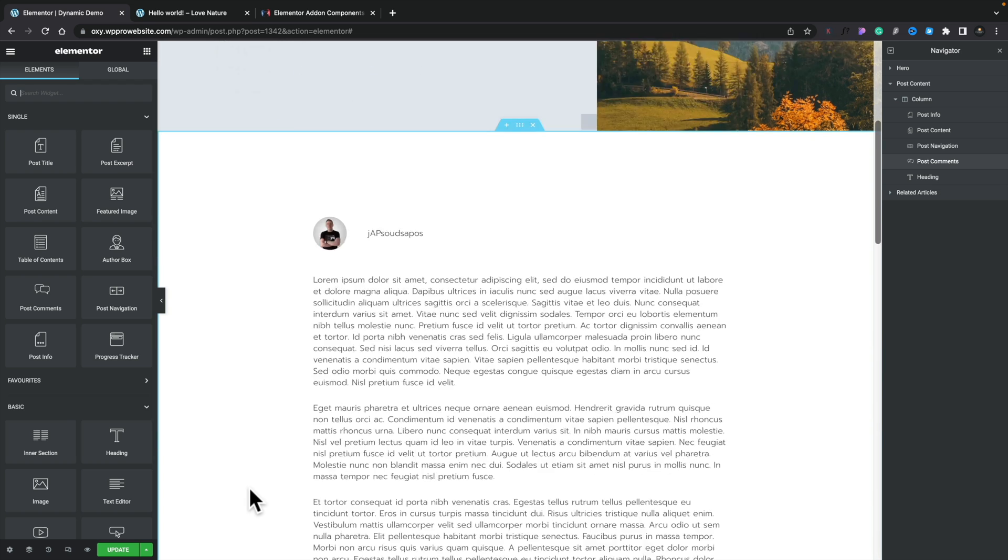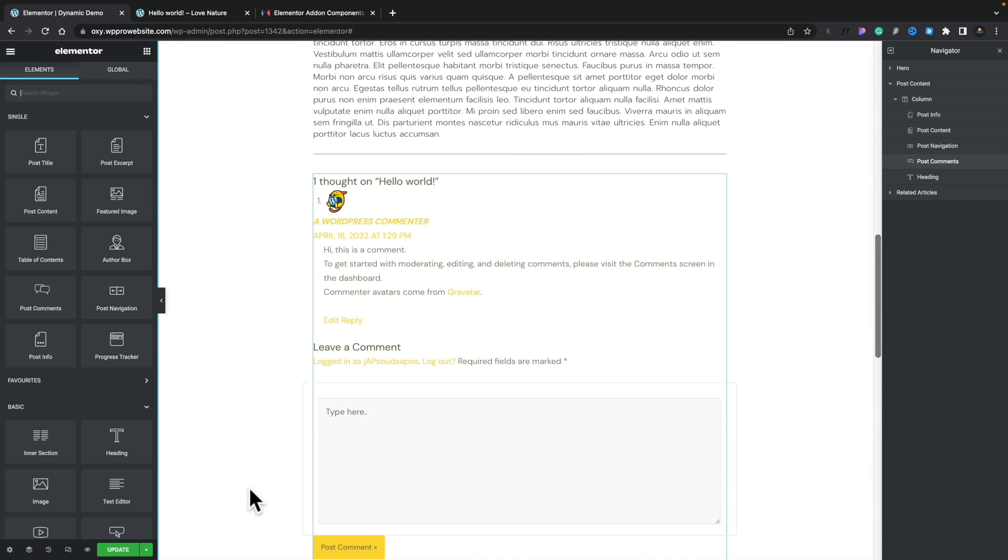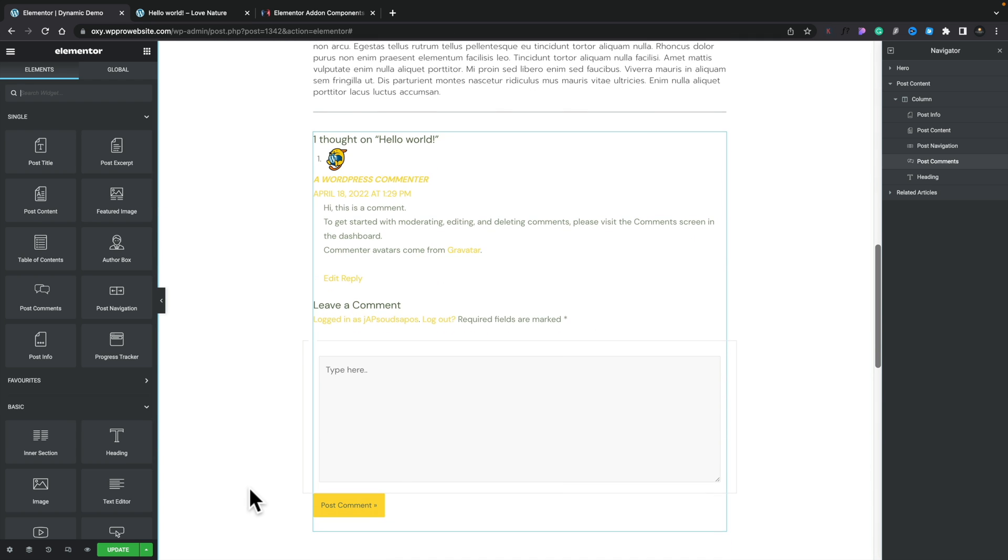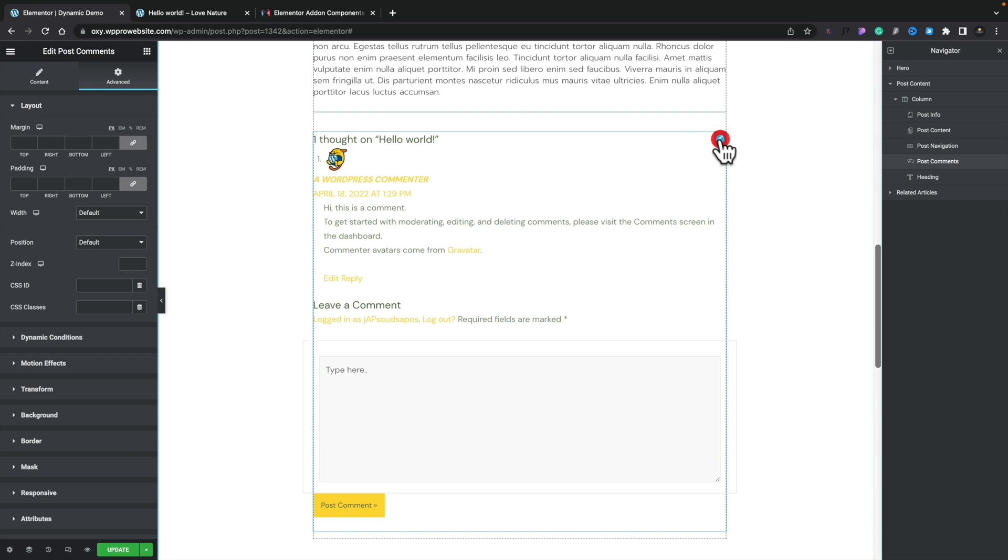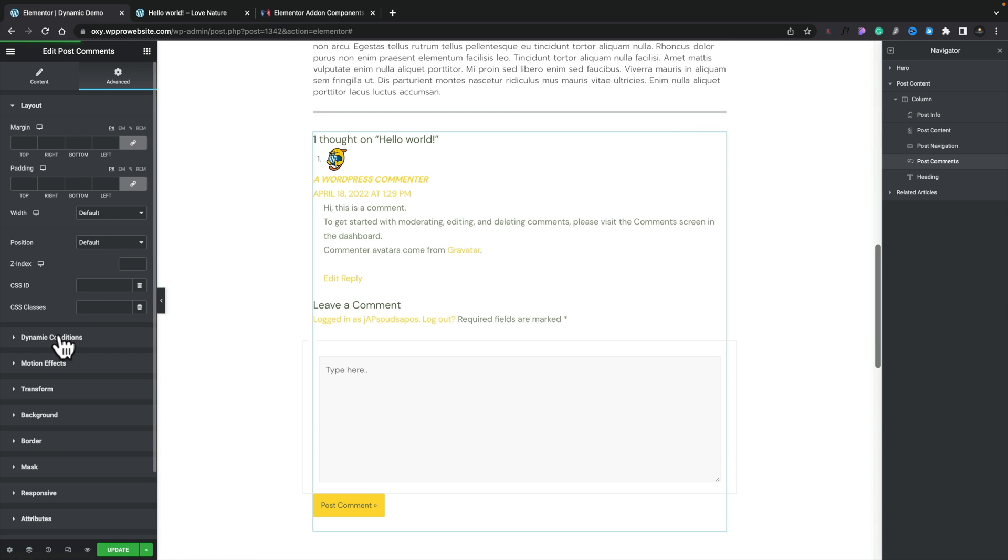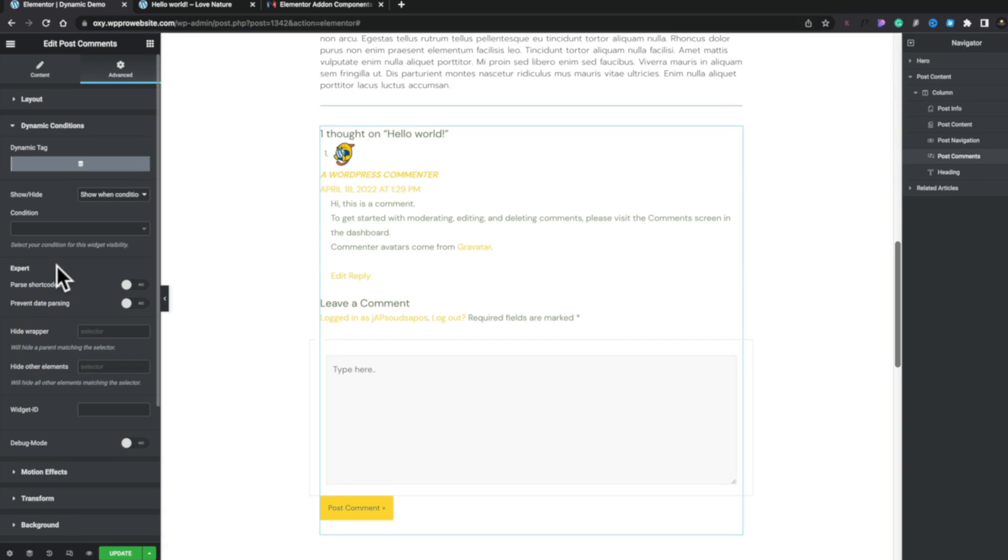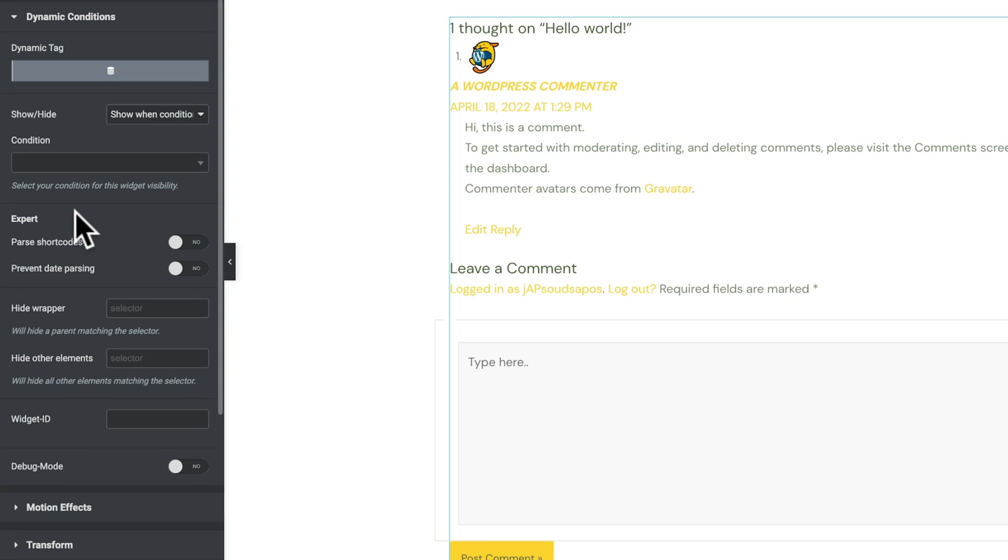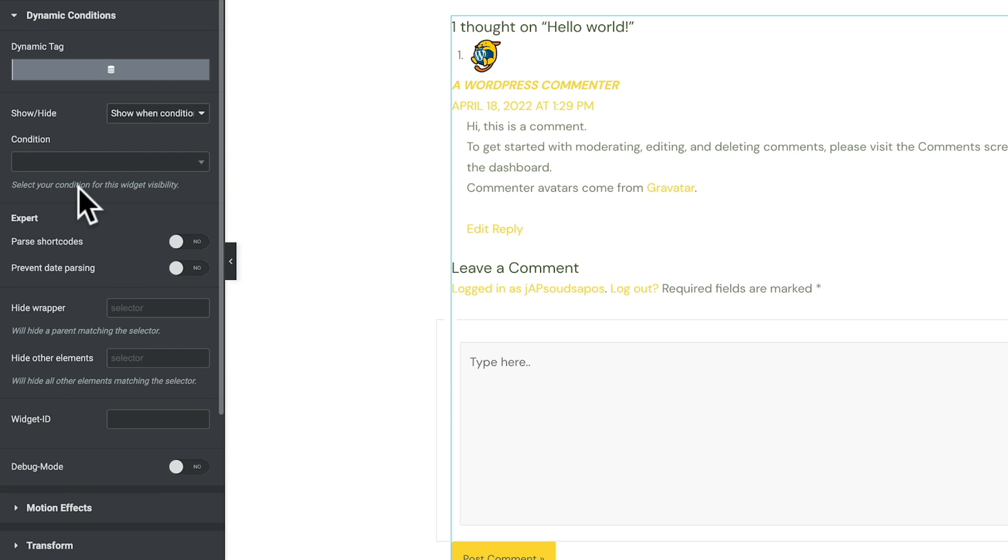So now we've opened up our template. What we're going to do is we're going to scroll to the bottom, and we're going to use this comment section for this particular example. We want to make sure that this is only shown on certain post categories. So let's select it. What we're going to do is we're going to go to the Advanced tab, open up the Dynamic Conditions option, and if you've ever used Dynamic Conditions in the past, you'll now notice we've got this Dynamic Tag option at the top, which is new when we have the Dynamic Tags plugin installed.